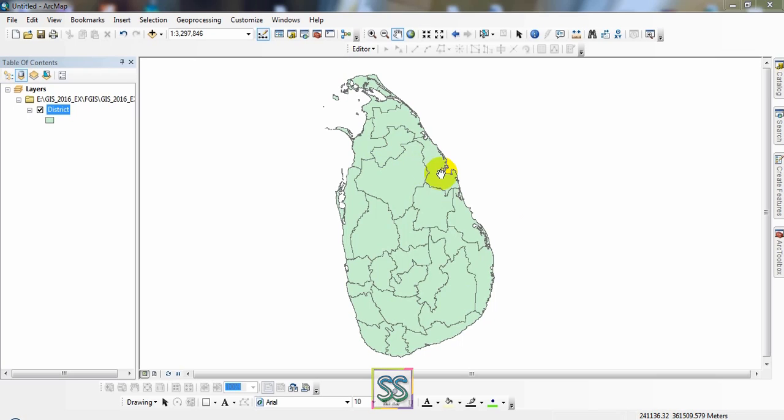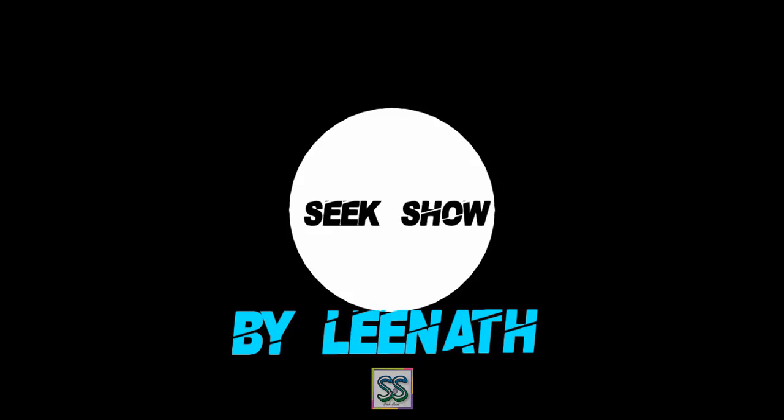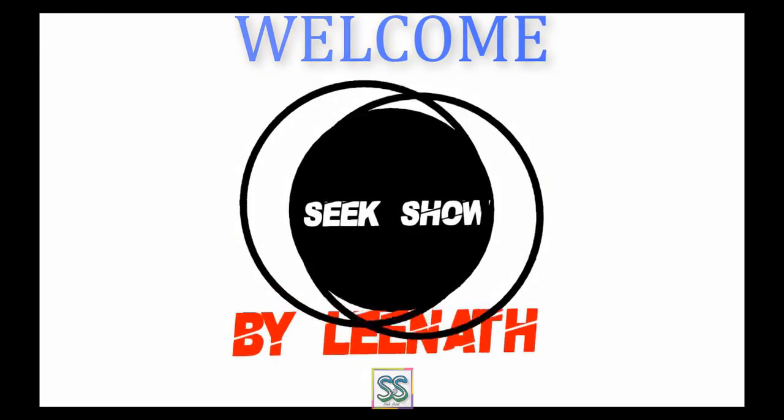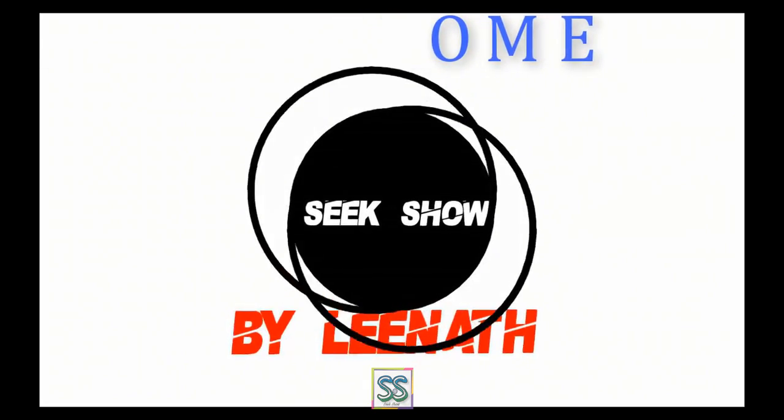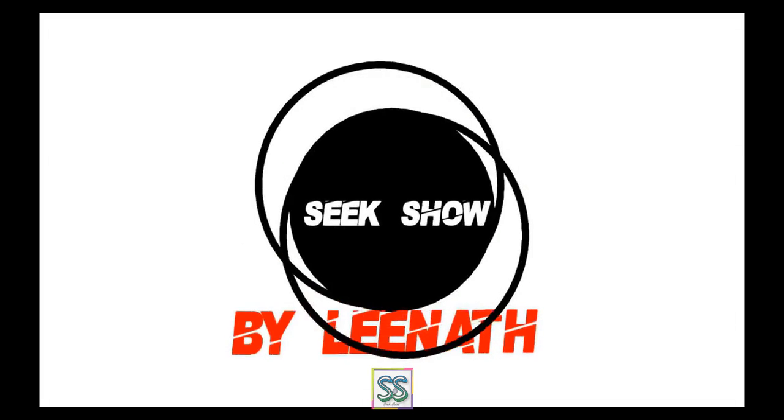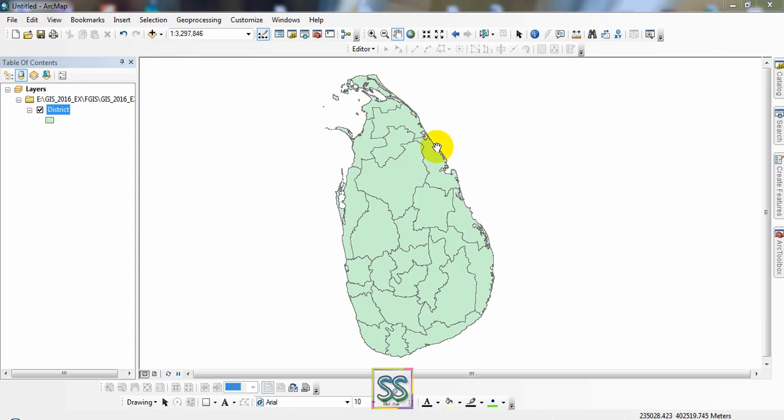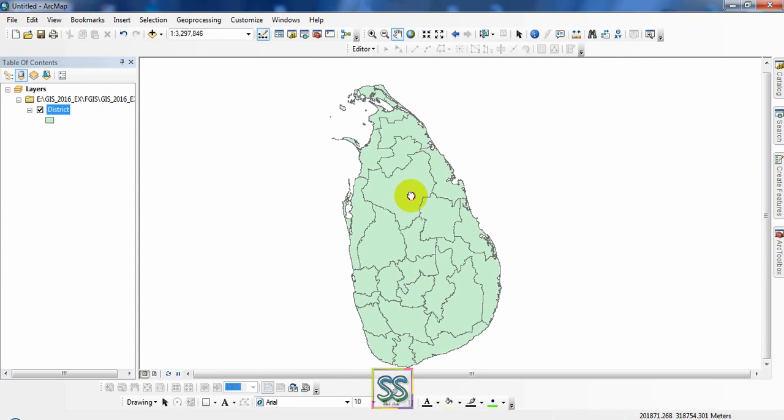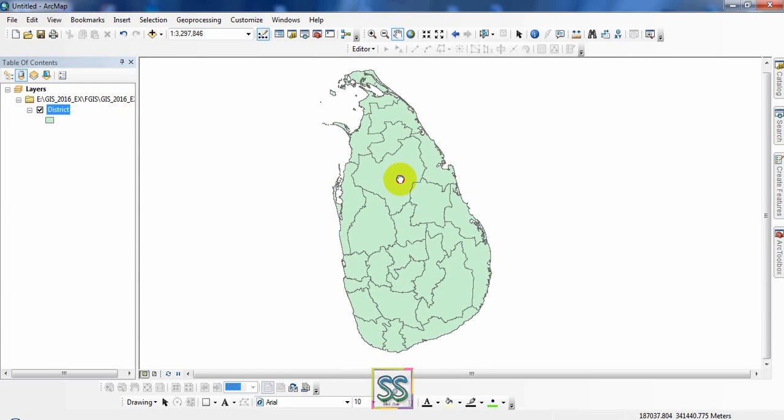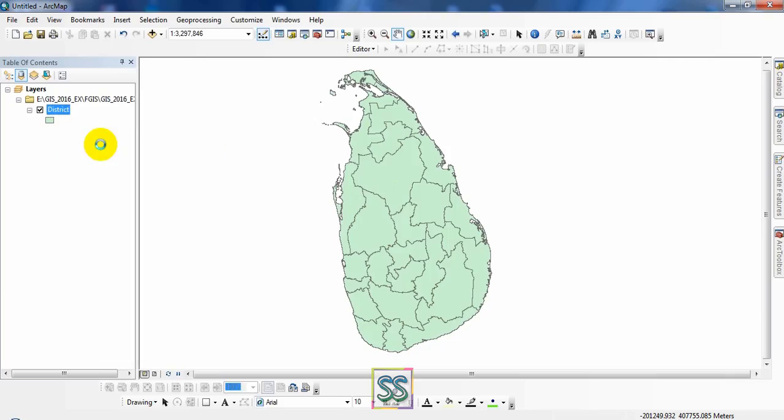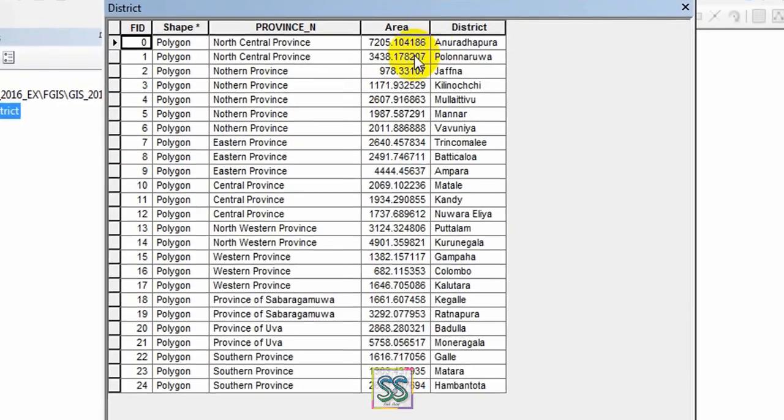Okay, let's move to today's lesson. As you can see, this is the Sri Lanka map, a shapefile. There are several districts. You can see them in the attribute table. Go to the attribute table here.